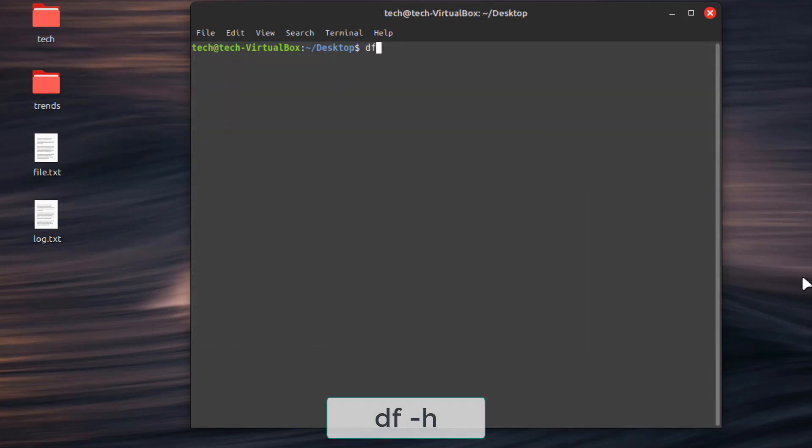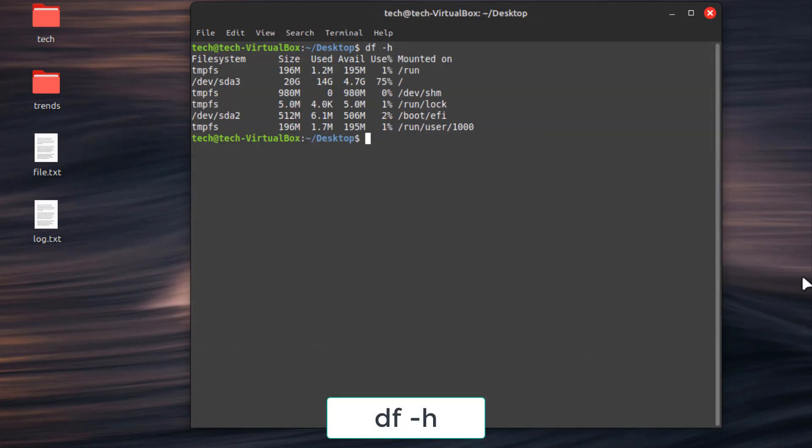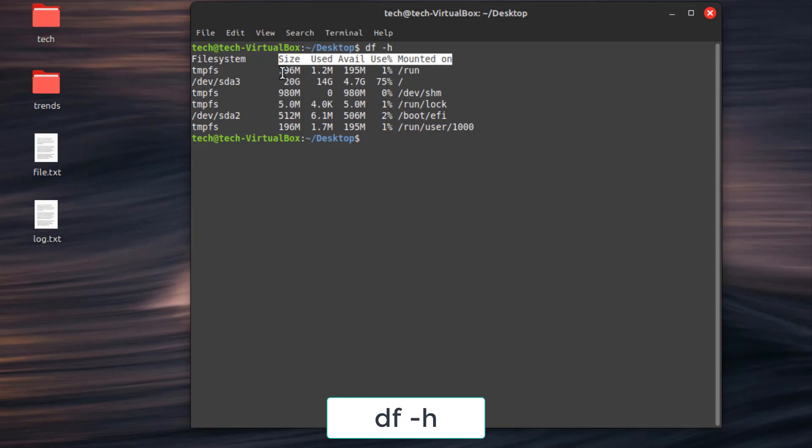Second command, df -h. Display disk usage information in a human-readable format.